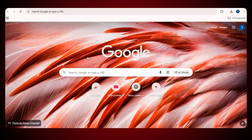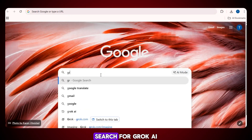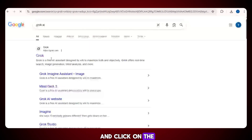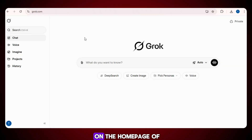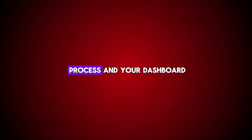The first tool is called Grok AI. Simply go to Google, search for Grok AI, and click on the first link you see. You will land directly on the homepage of the tool. After that, complete the signup process and your dashboard will be ready.